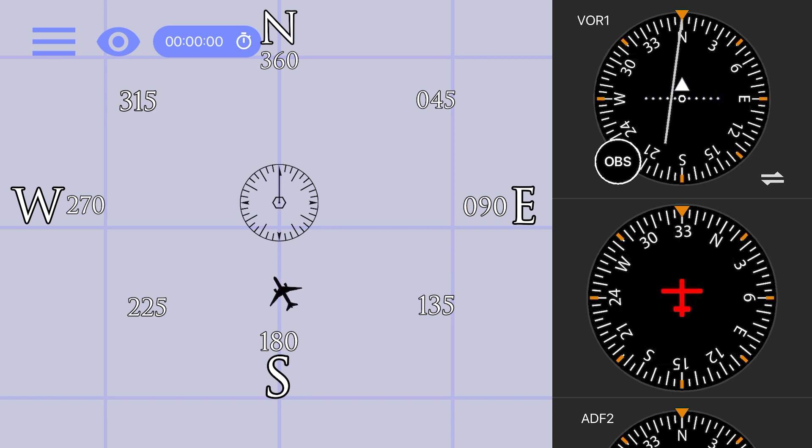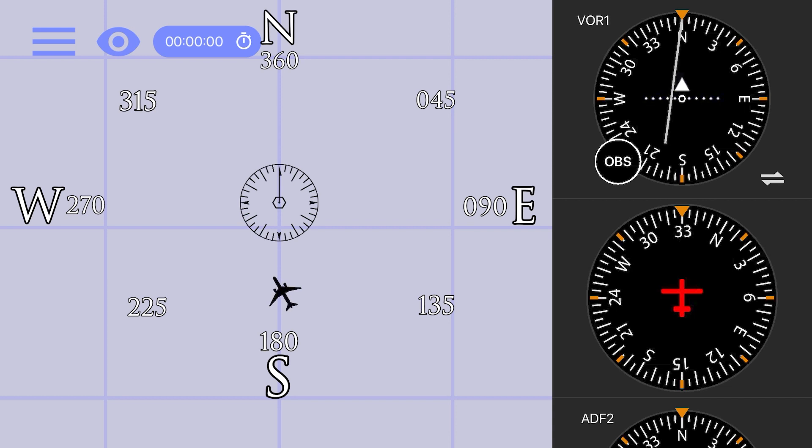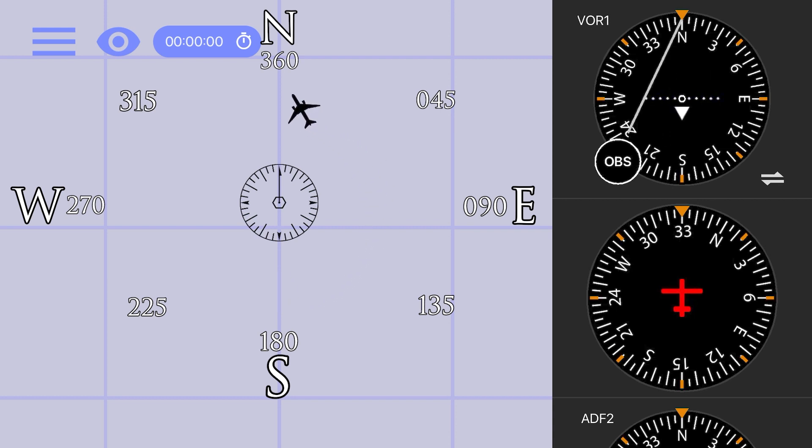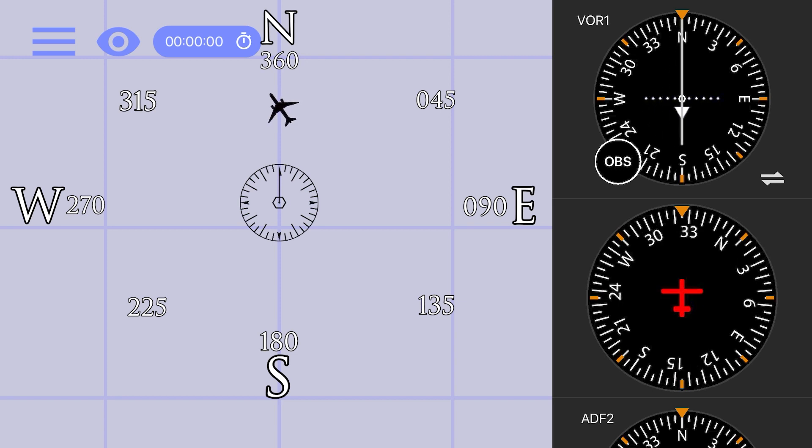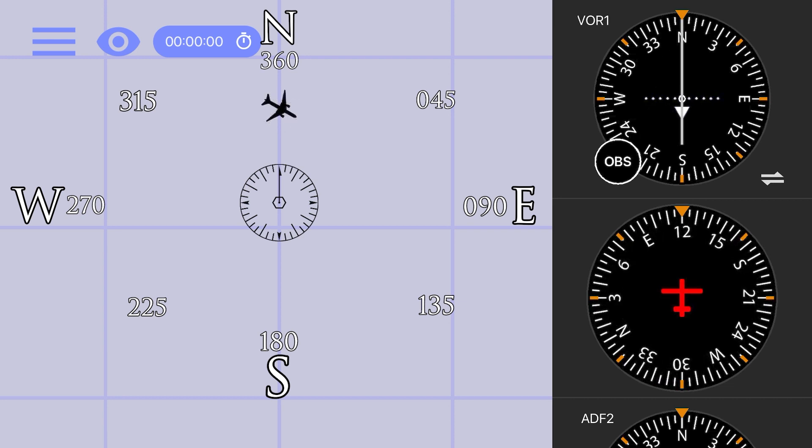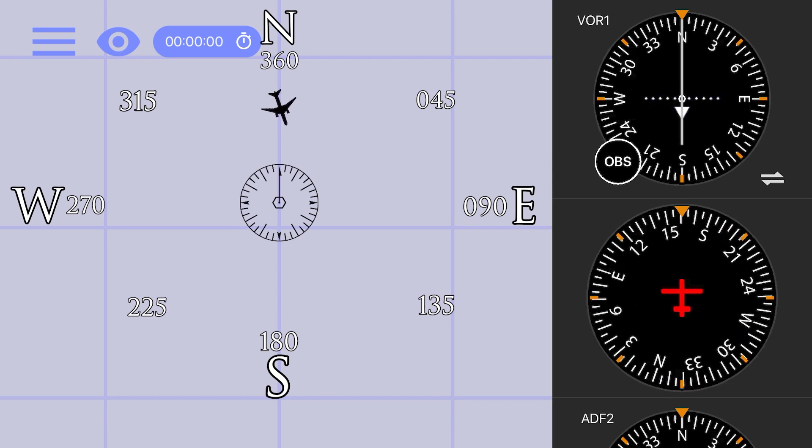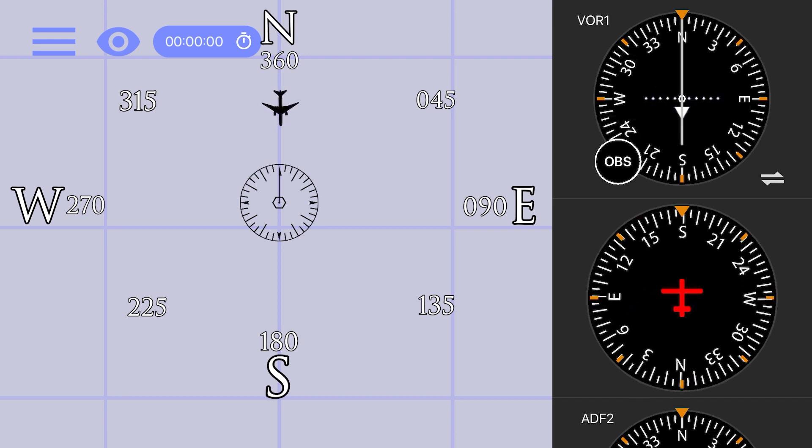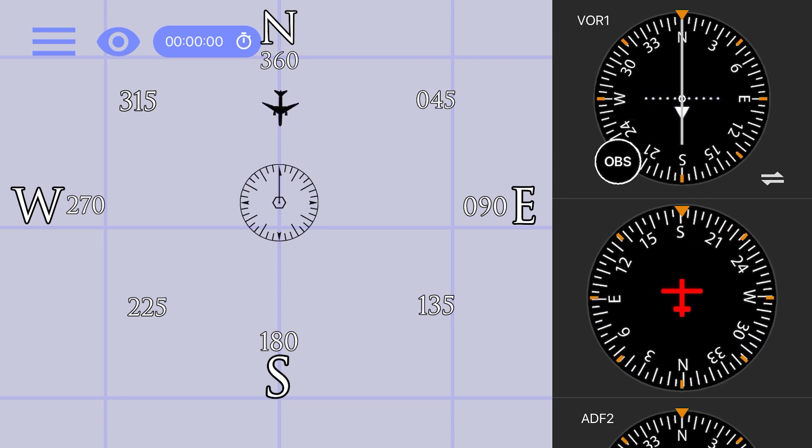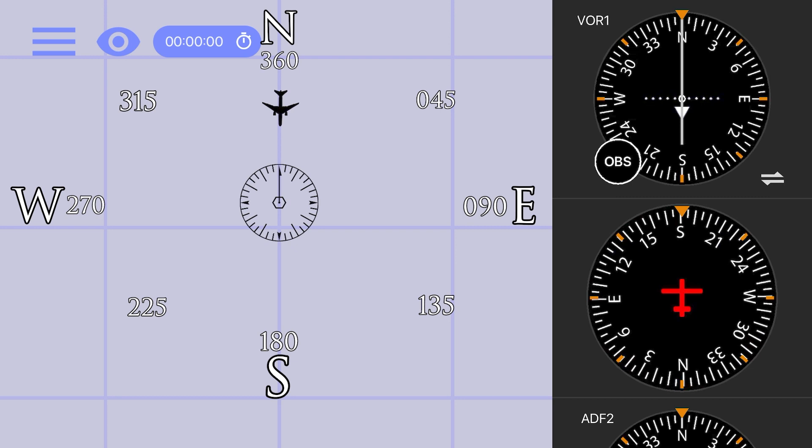So, put simply, the VOR puts a signal out in all directions which we divide up into 360 different radials. Every radial has a bearing that correlates to it on the reciprocal heading. The 360 radial would have a bearing to the station of 180, and the 180 radial would have a bearing to the station of 360.